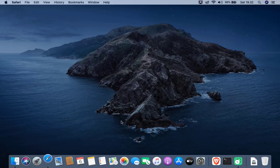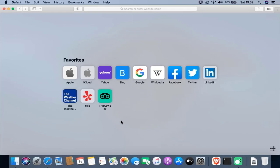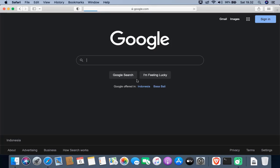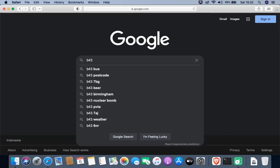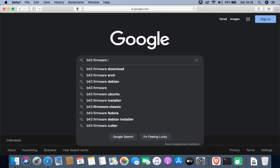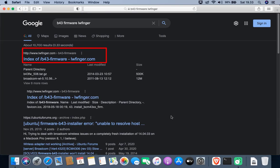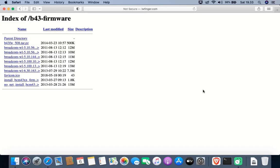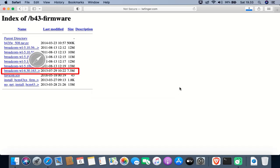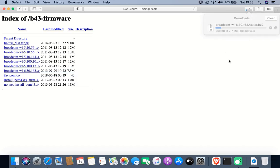Open your favorite browser and go to google.com. In the Google search box, type 'b43 firmware'. Click the link 'index of b43 firmware', then click the link for broadcom-wl-6.30.163.46.tar.bz2 to download the file. Wait for the download process to complete.